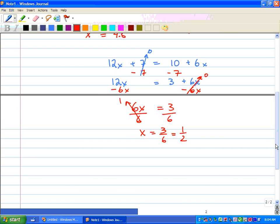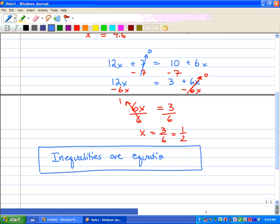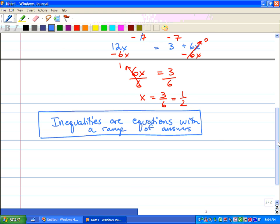Now, what we're going to do is look at inequalities. Inequalities represent situations that have a range of answers — inequalities are equations with a range of answers. You guys have probably already seen the inequality signs before.